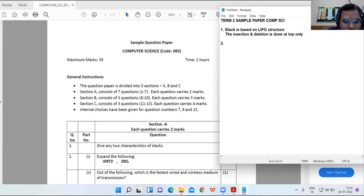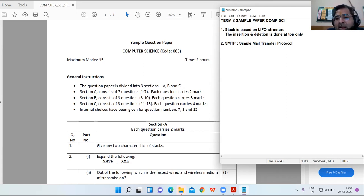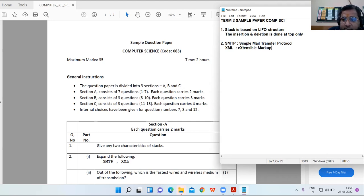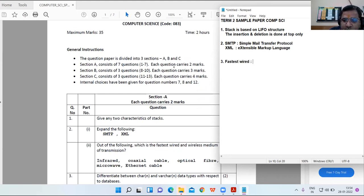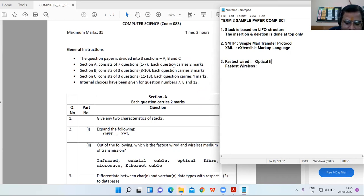Expand the following terms: SMTP stands for Simple Mail Transfer Protocol. XML stands for Extensible Markup Language. For fastest wired medium, the answer is optical fiber. For fastest wireless medium, the answer is microwave.